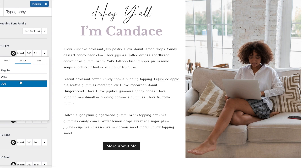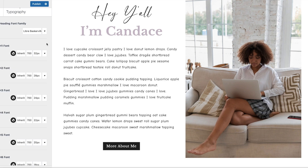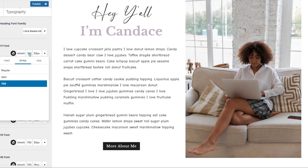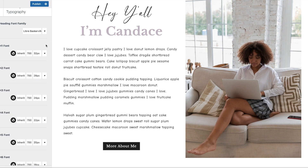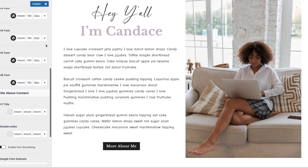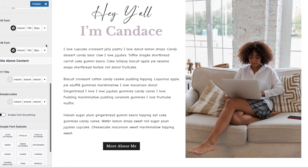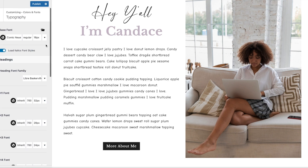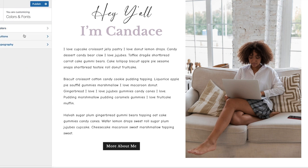You can change the heading sizes on the right side. These are set to 700, which is a bolder font. If you want a heading font that's not bold — just a crisp, clean look — you can choose the regular weight instead.